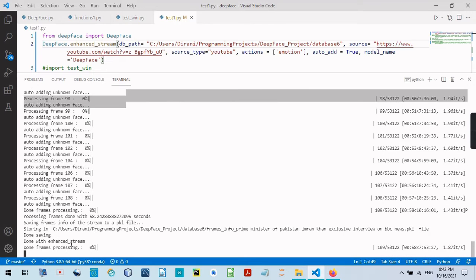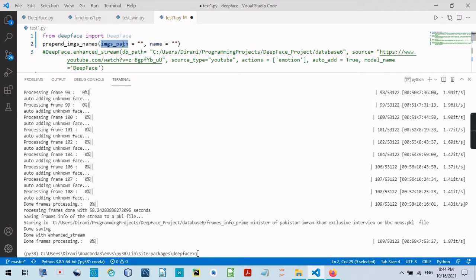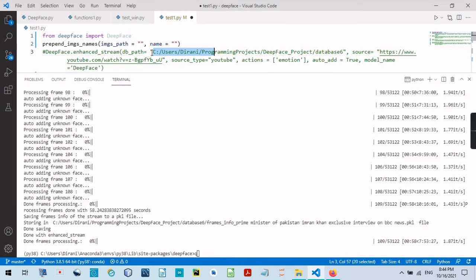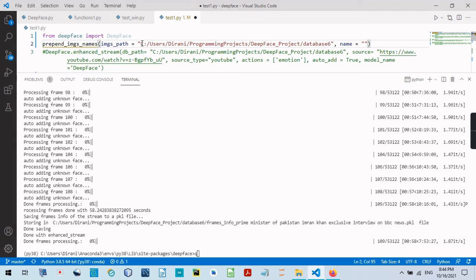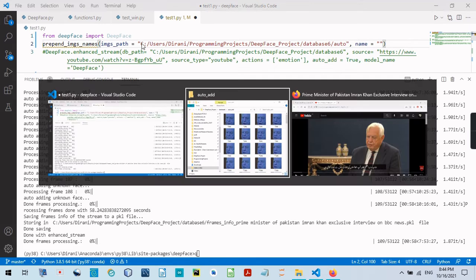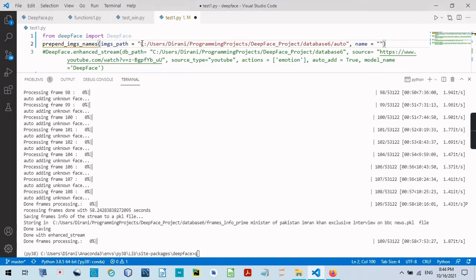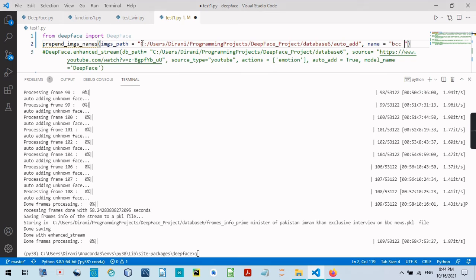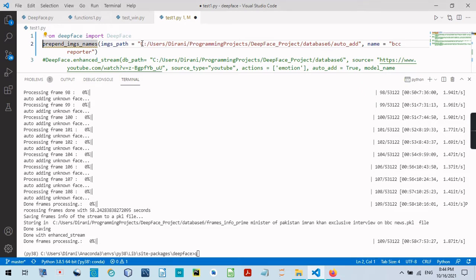It has stopped and done with execution. Now the path of our images of our guy, it's in database 6, in a folder called auto-add. It was automatically added. Auto-ad. And the name. I want to call him bcc-reporter. And I want to run it.